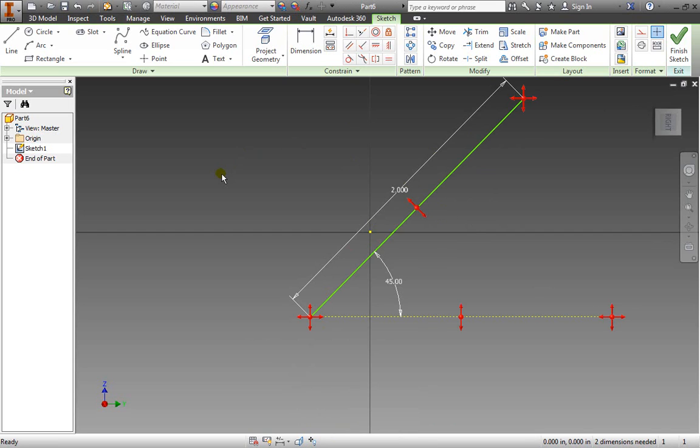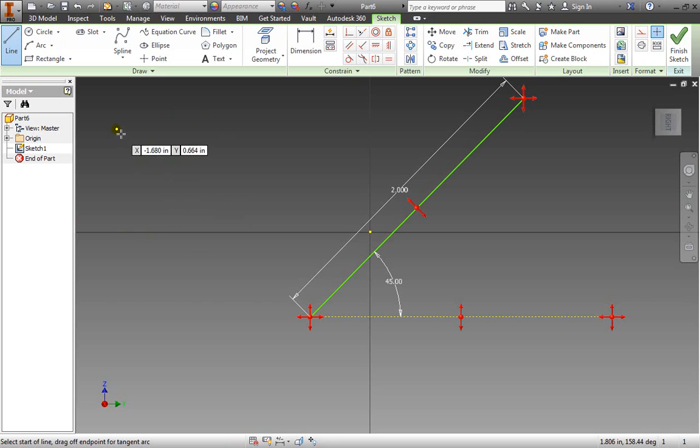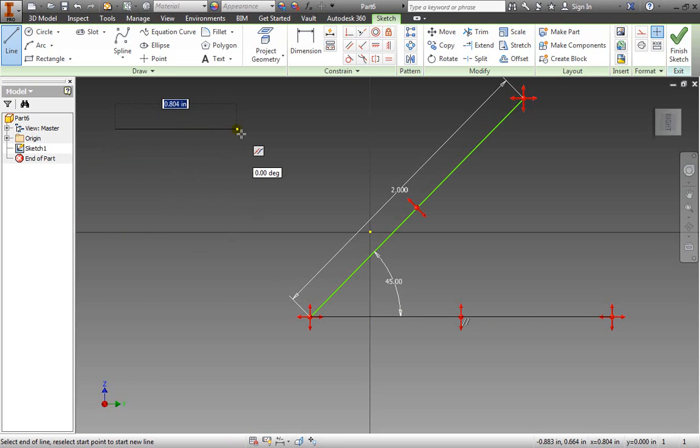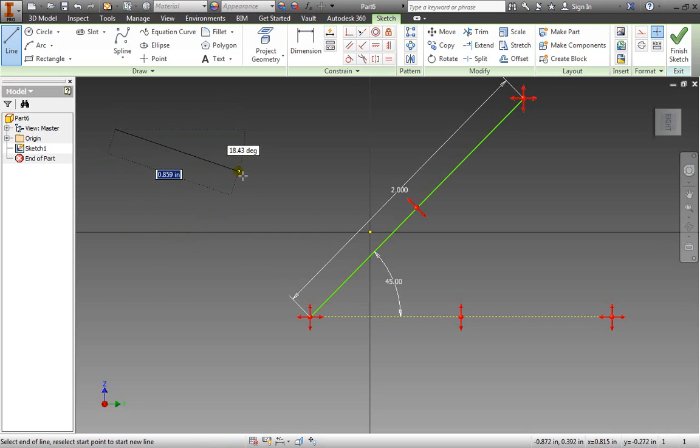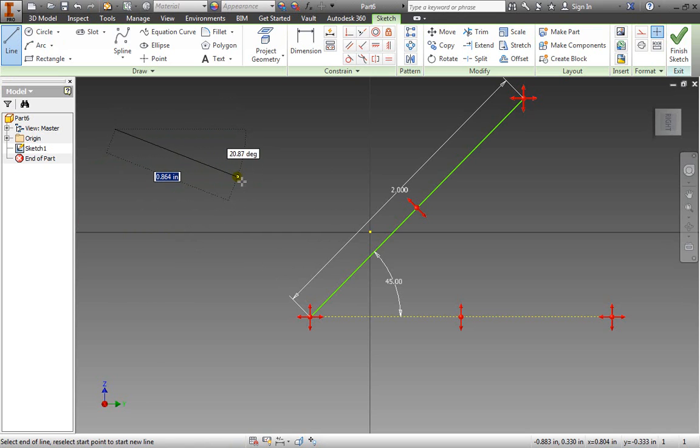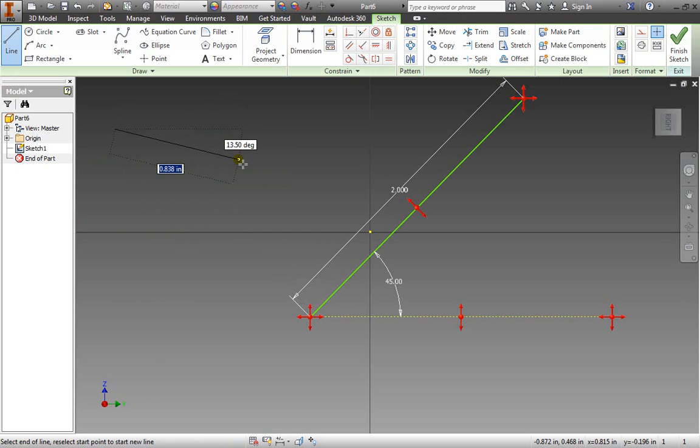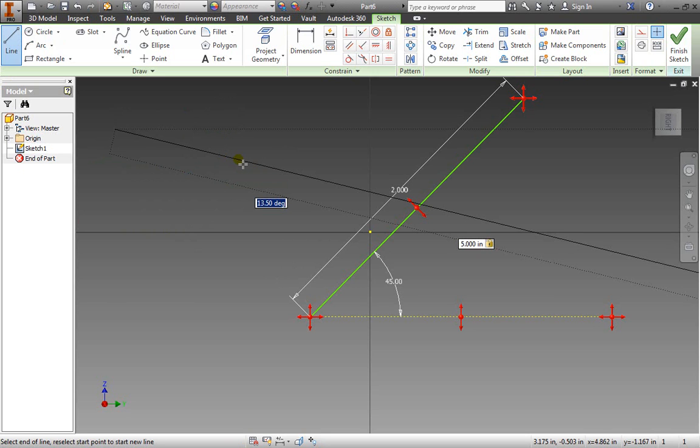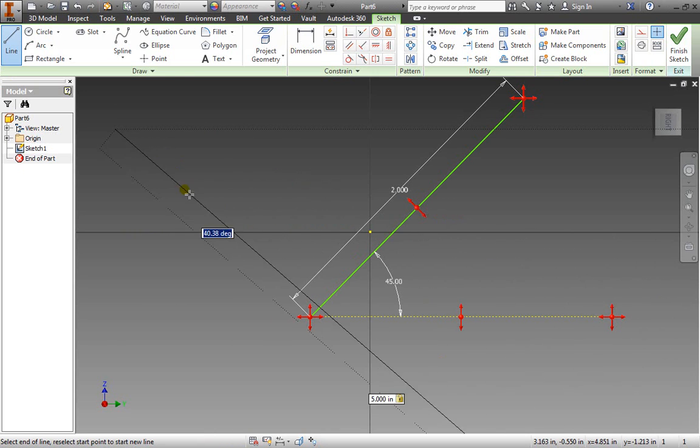I might have done that a little too quickly so let me do it again. For example if we're using this line here I can always select the point and I have two boxes to enter. As you can see one is an angle and the other is a length - a direction and a magnitude.